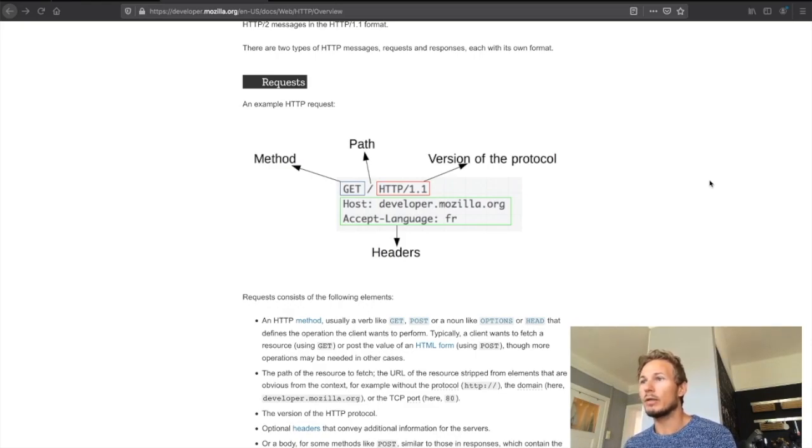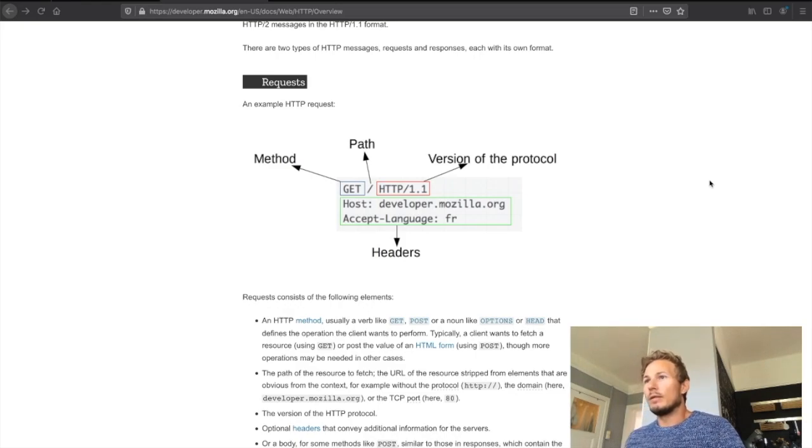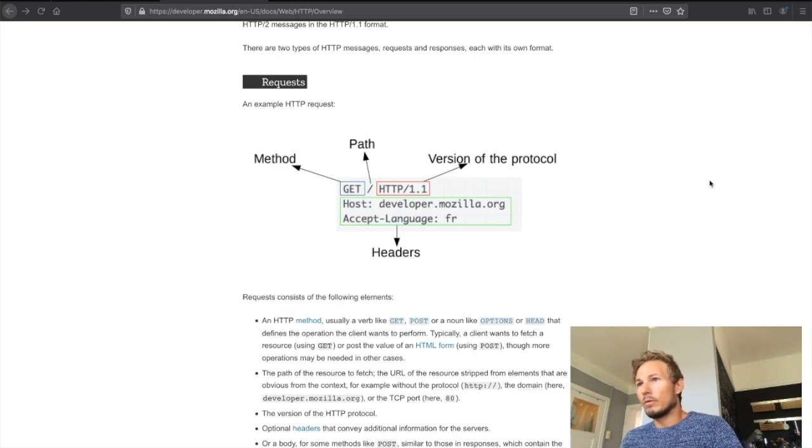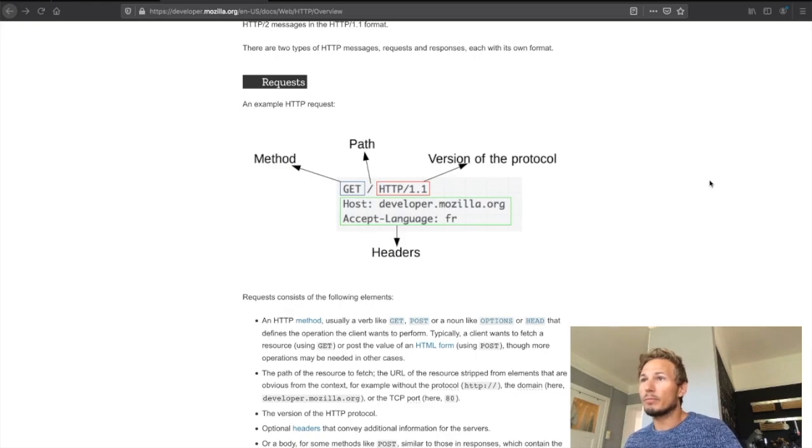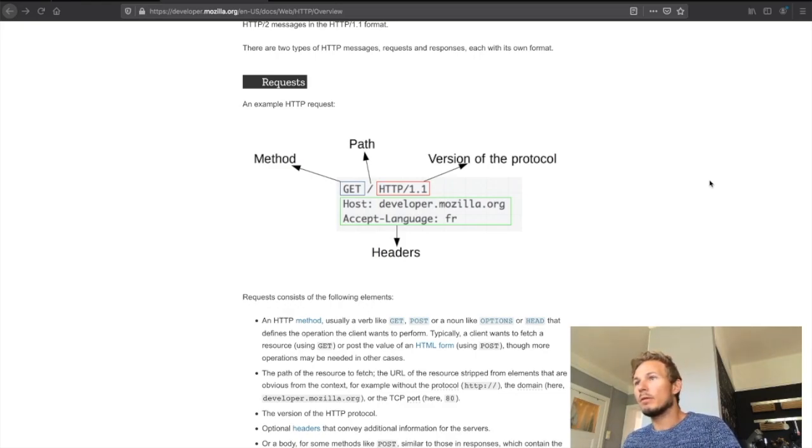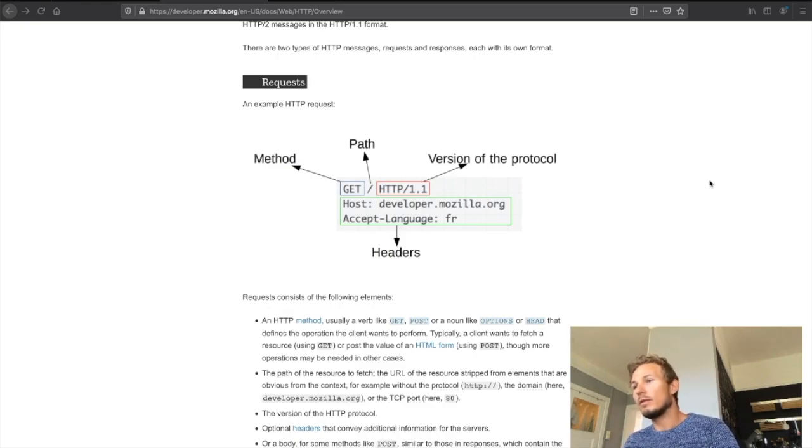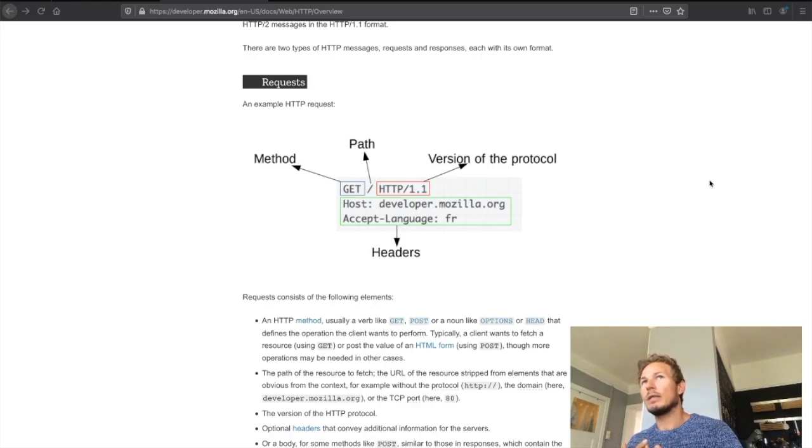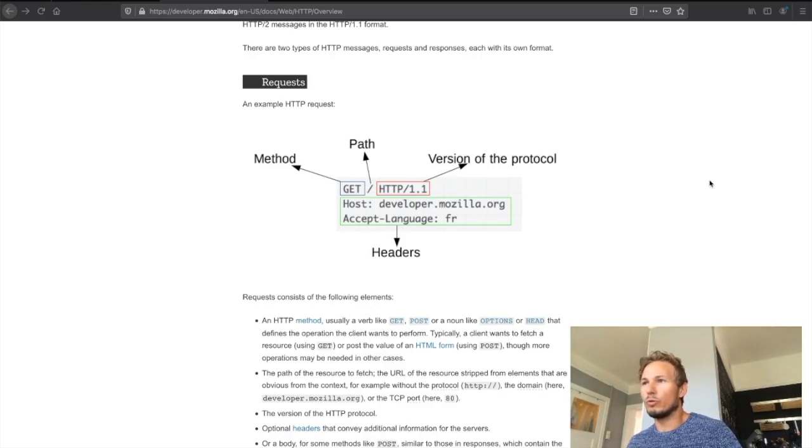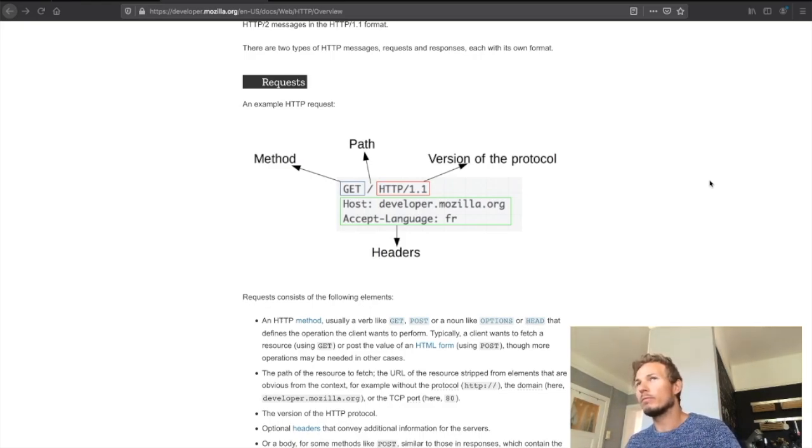Let's just focus on the first line for now. The first line is made out of the method, the path, and the version of the protocol. The method is usually a verb that implies what we want to do with the request, what kind of operation there is.